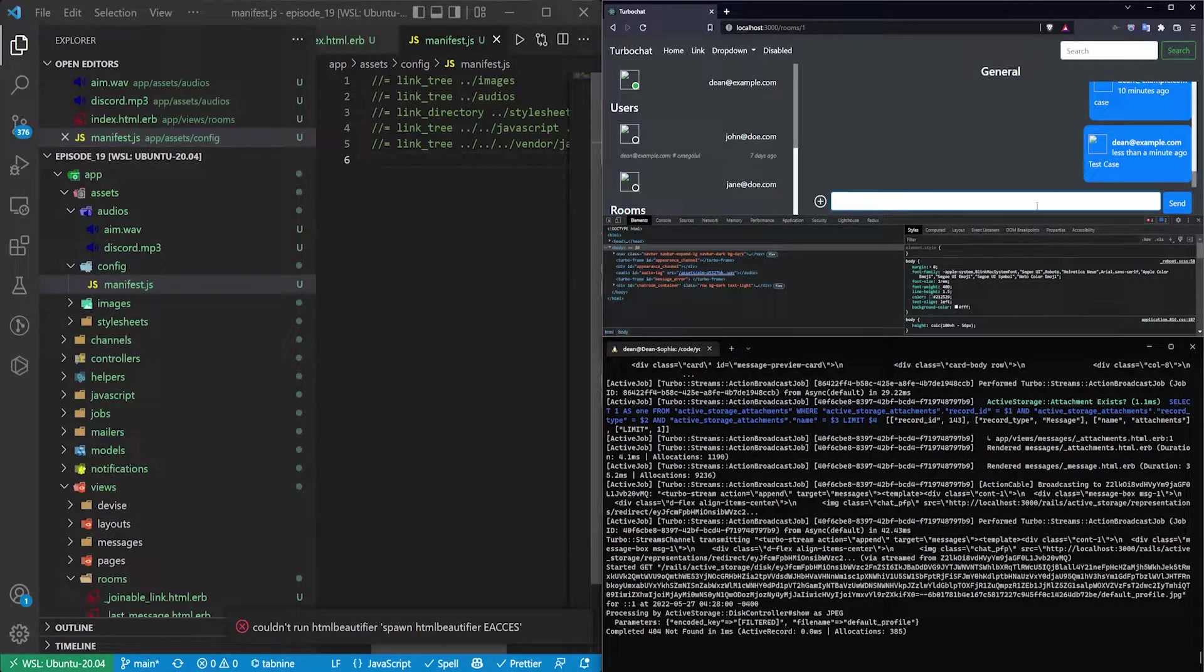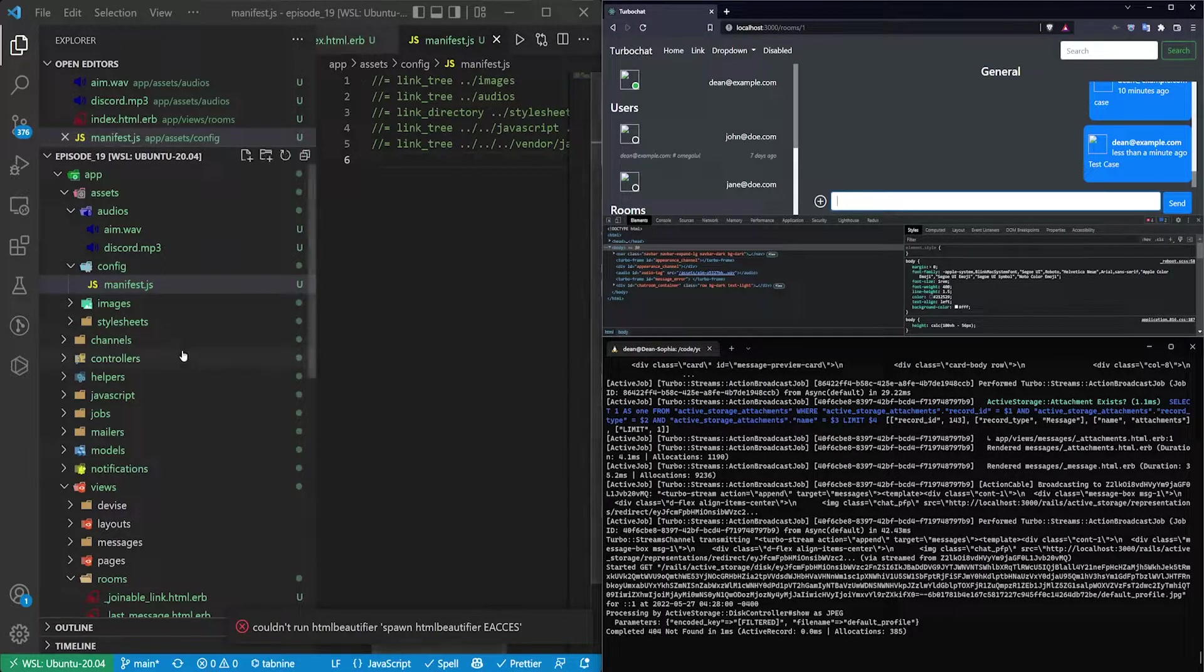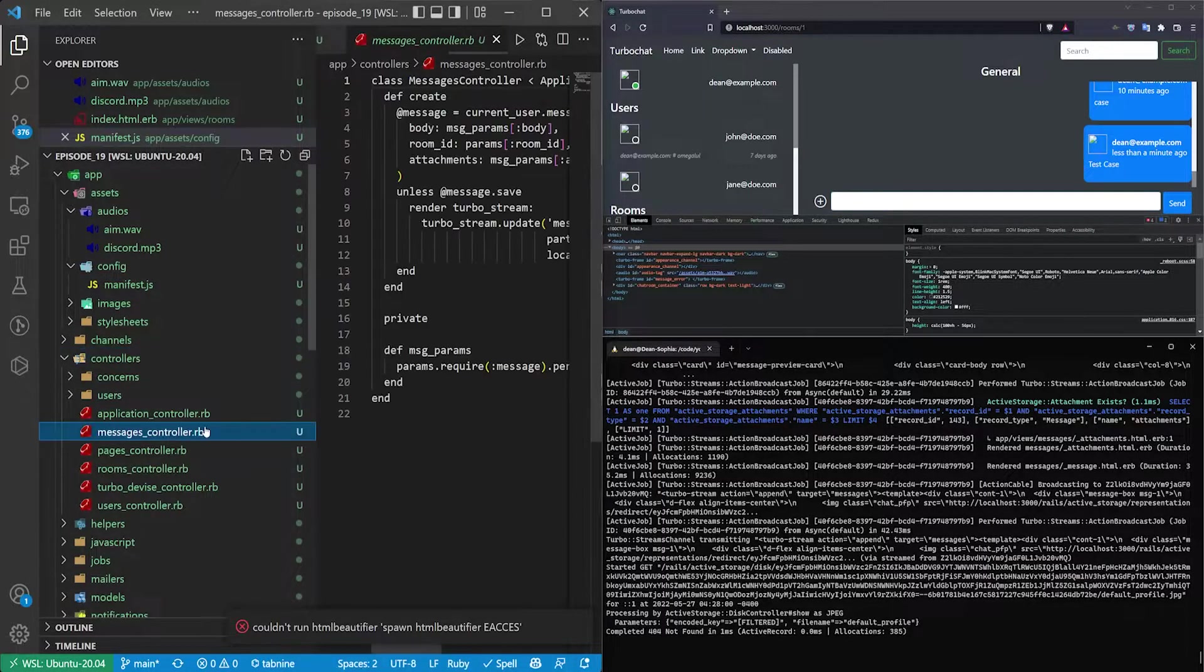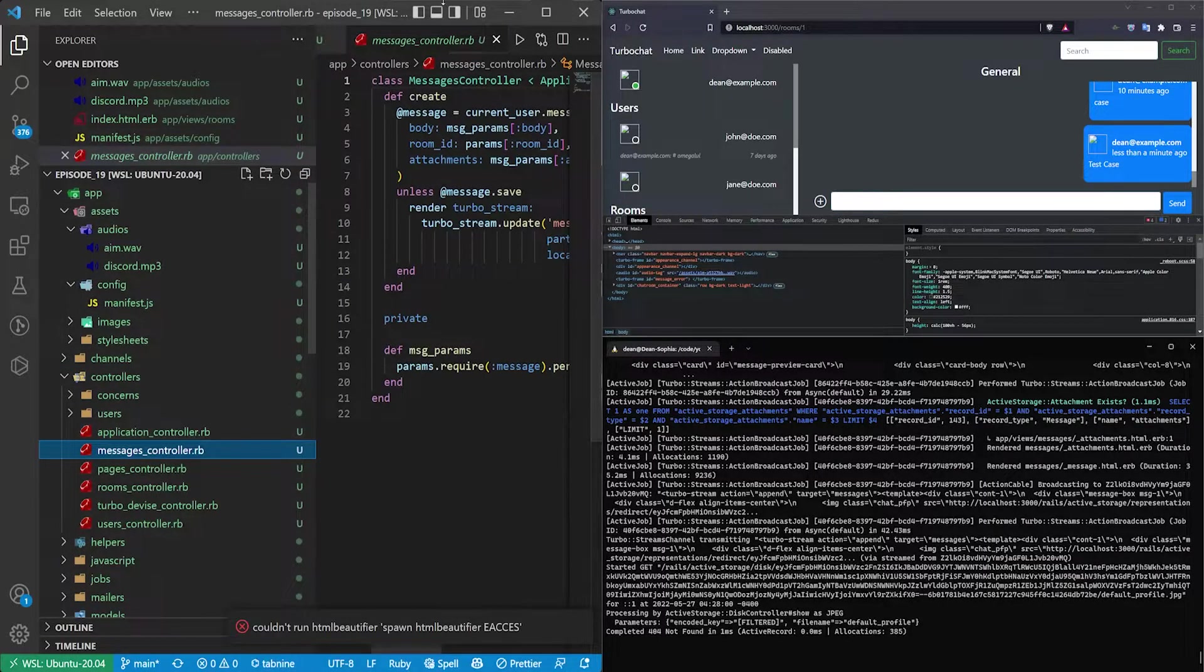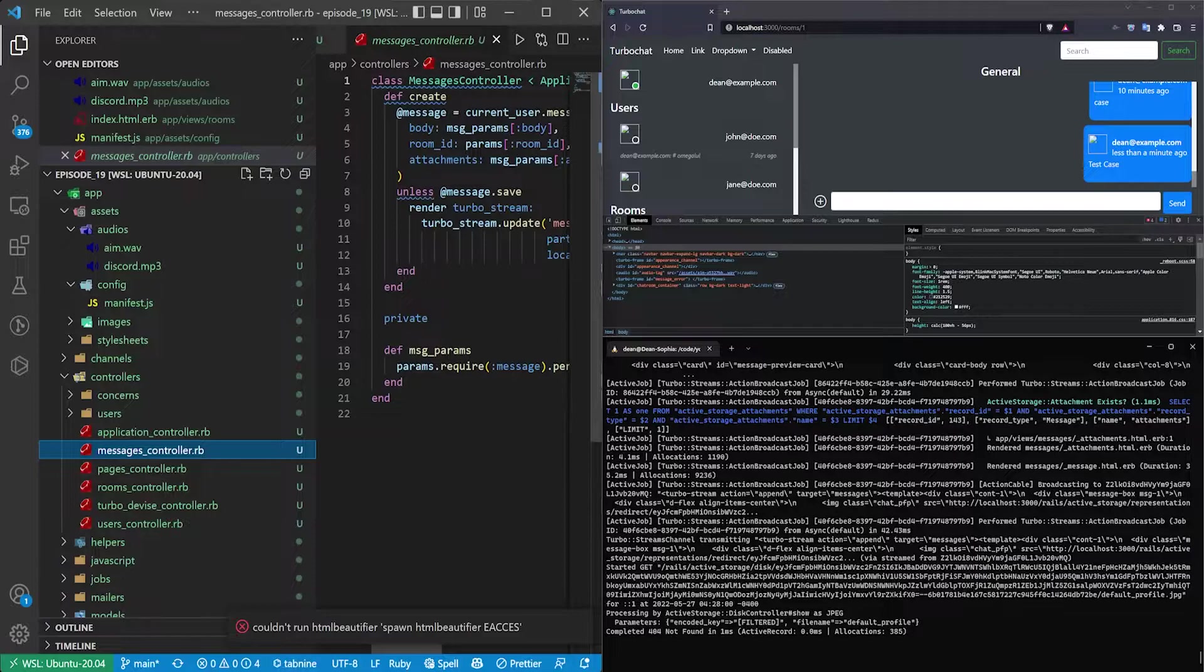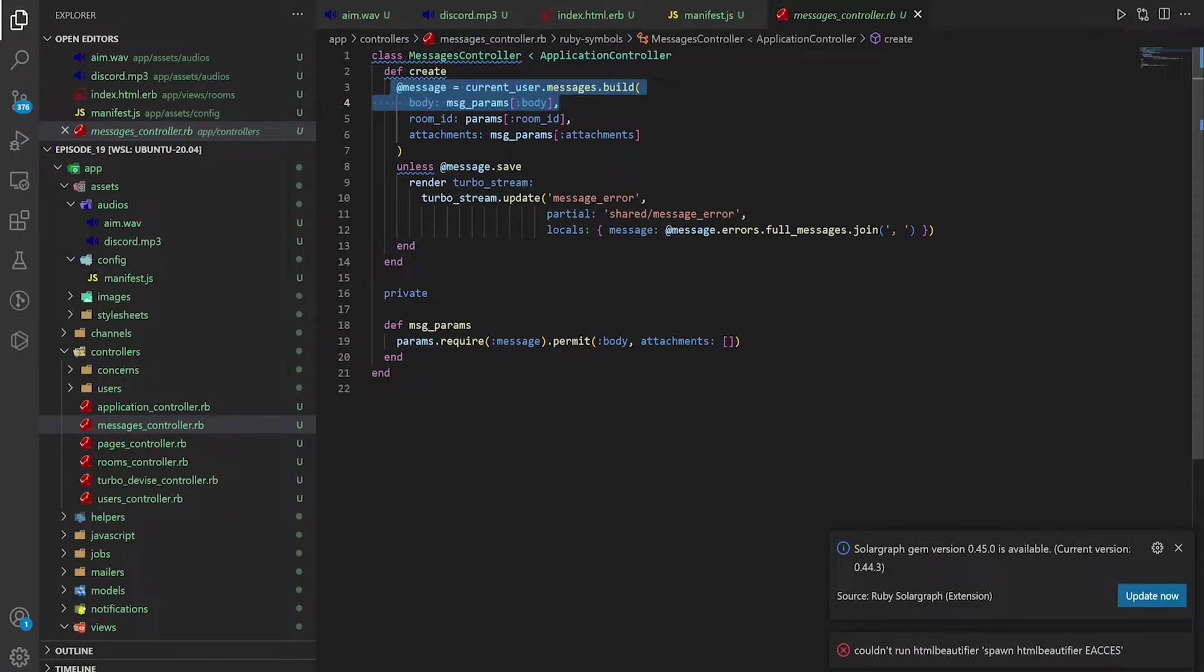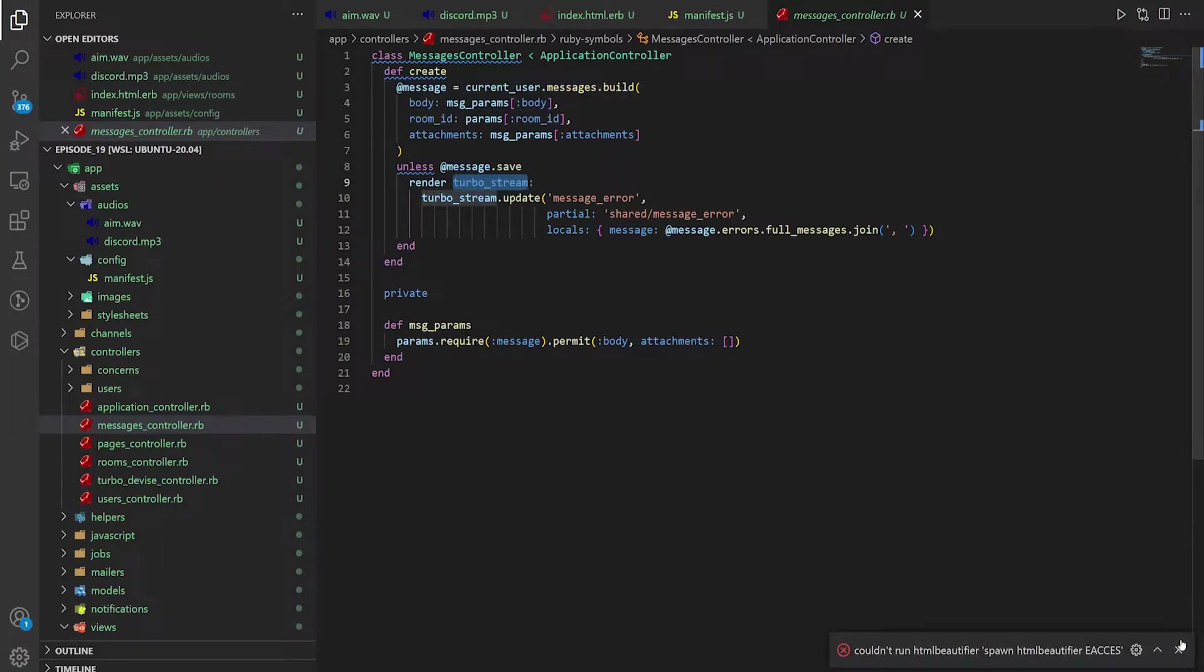That is actually sending a thing off to the messages controller. The messages controller then creates the message. It does the turbo stream render for the message error, of course.